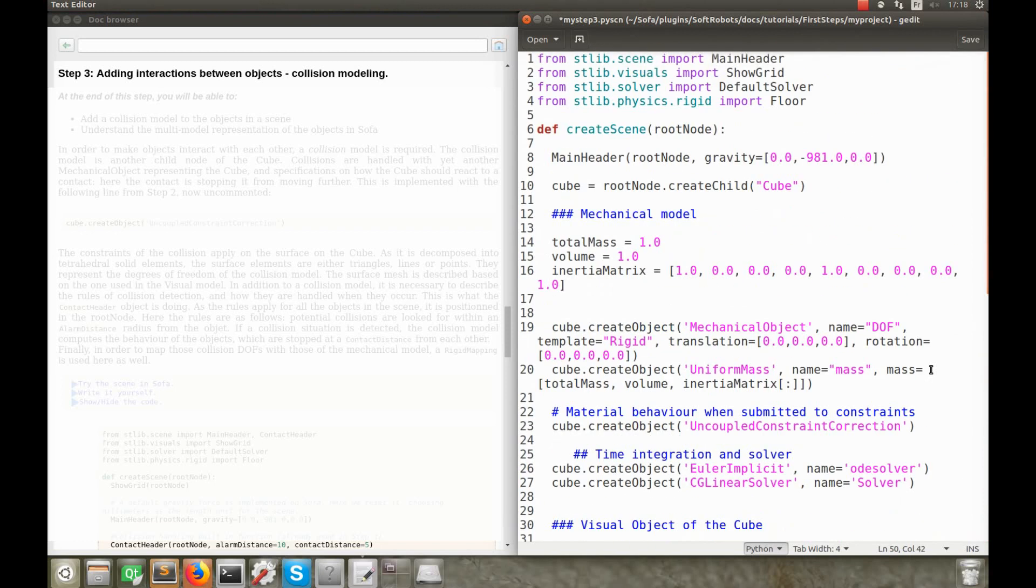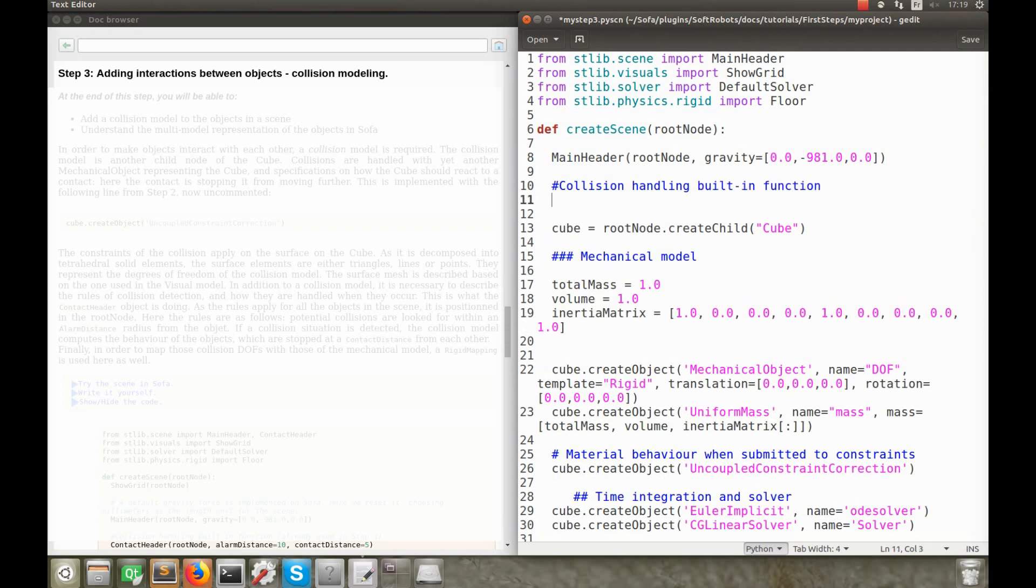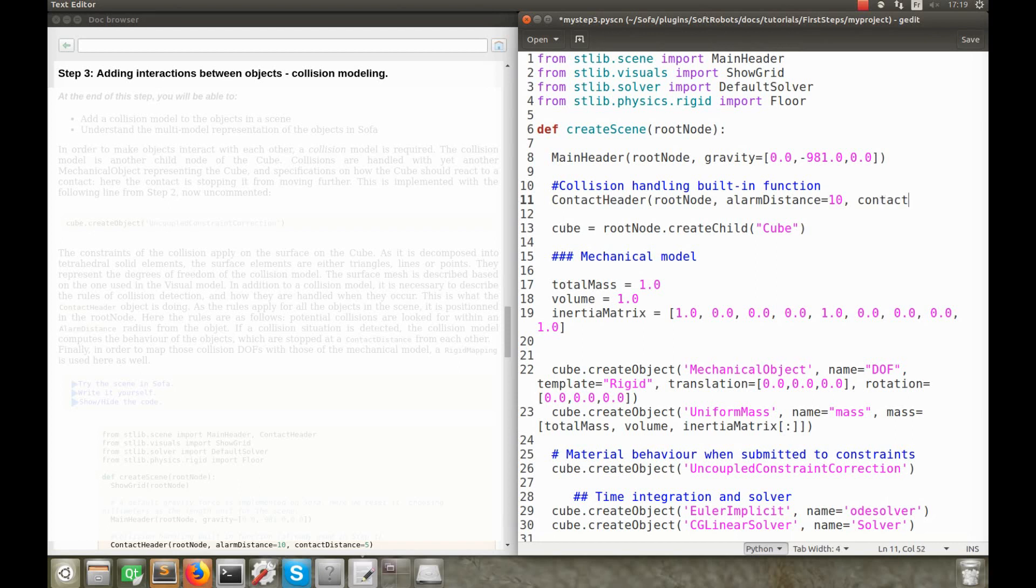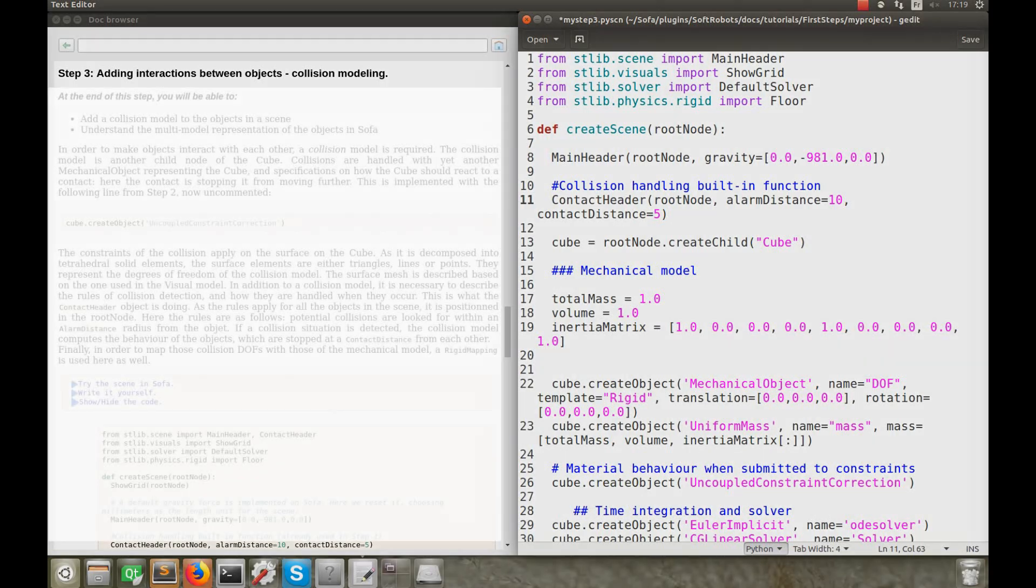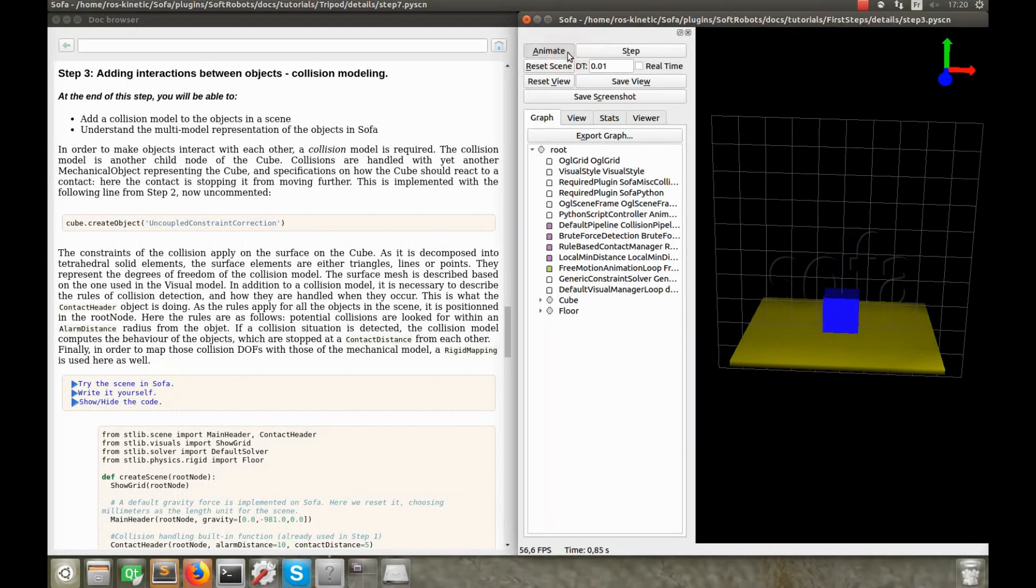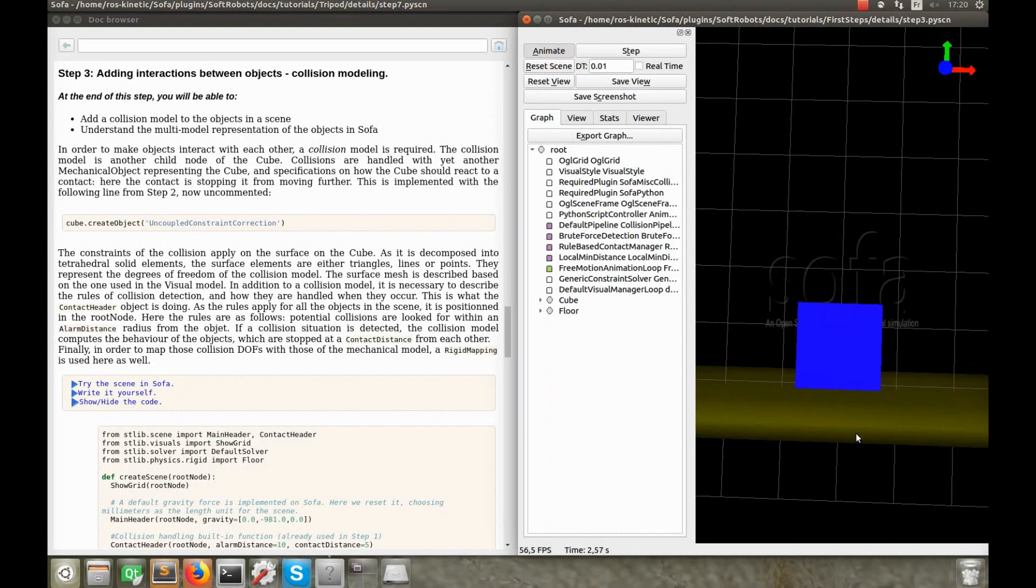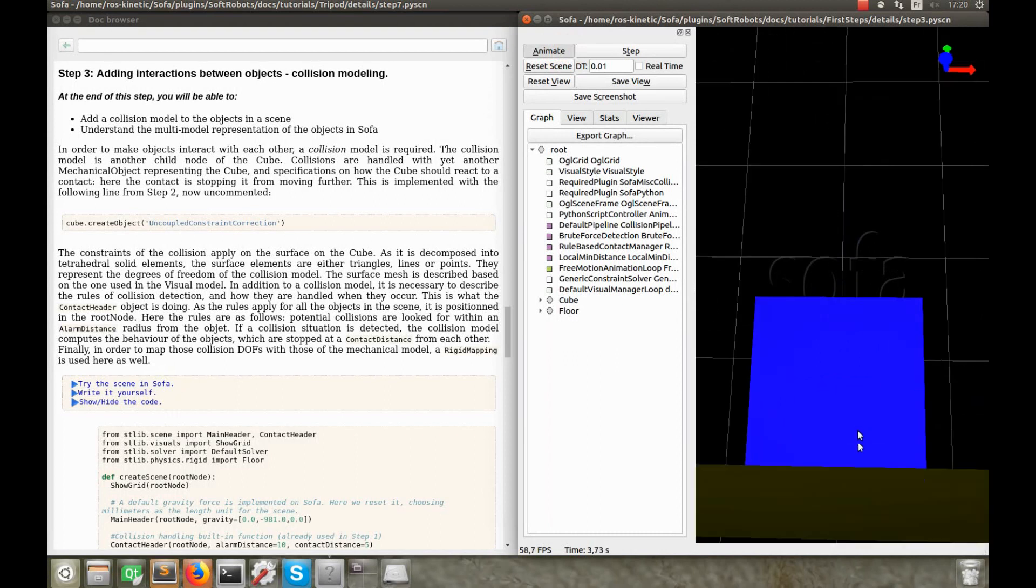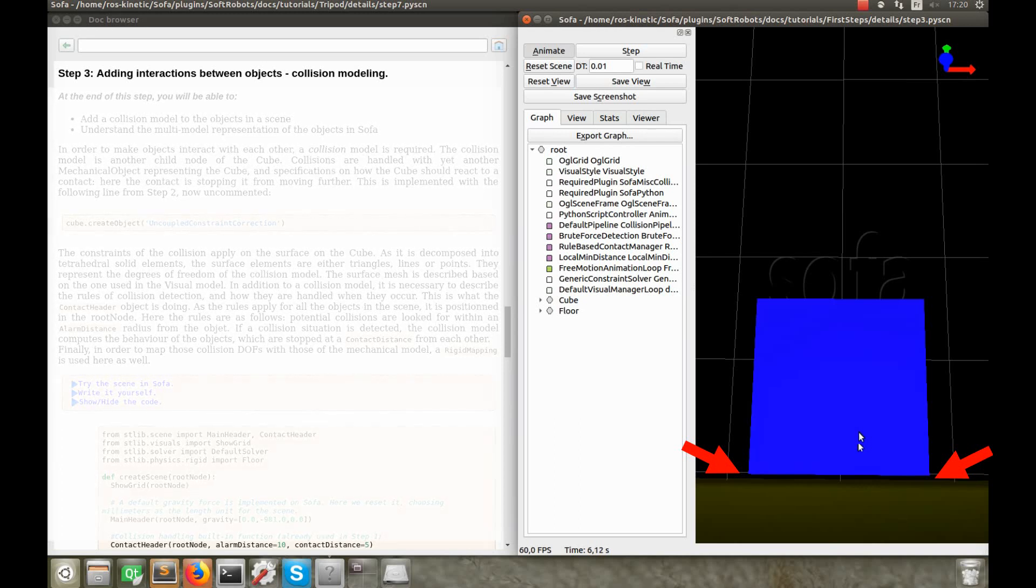In order for the collisions to be detected, it's necessary to describe what a collision is, that is, at which distance from one another we consider that the objects collide, and how the collisions are handled when they occur. This is what the contact header object is doing. As the collision detection and handling rules apply for all the objects in the scene, it's placed in the root node. I define that potential collisions are looked for within an alarm distance radius from the object, and if a collision situation is detected, the collision model computes the behavior of the objects, which are stopped at a contact distance from each other. I run the scene, and now you can see that the cube is stopped at a small distance from the floor. By zooming in, you can observe the small gap between the cube and the floor, that corresponds to the contact distance.